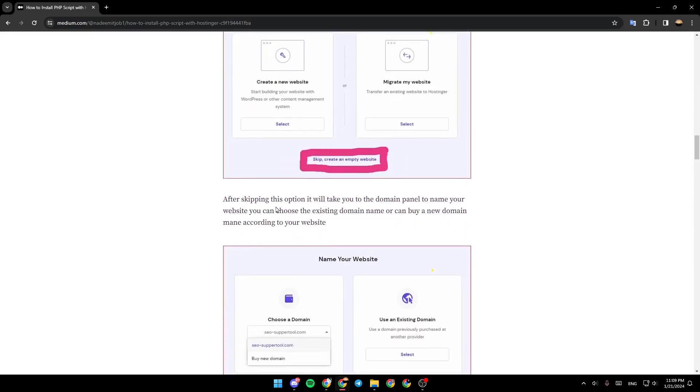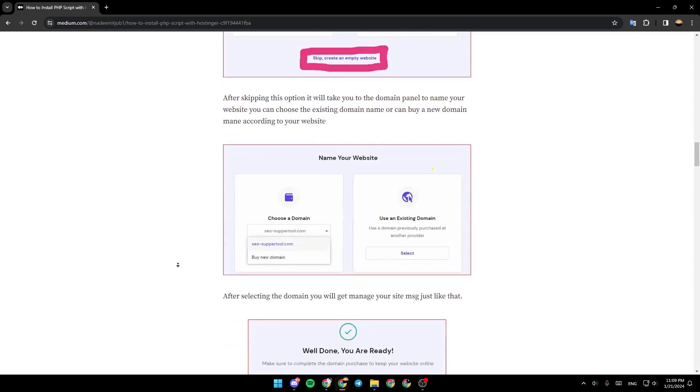After skipping this option, it will take you to the domain panel to name your website. You can choose an existing domain name or buy a new domain name according to your website.